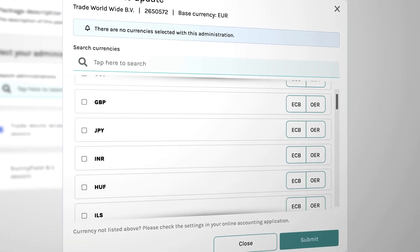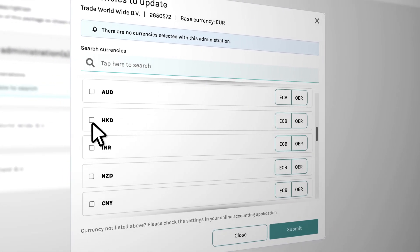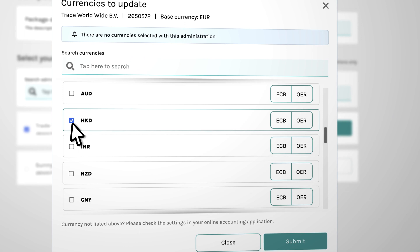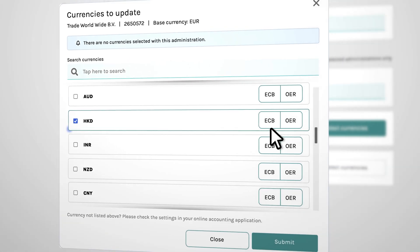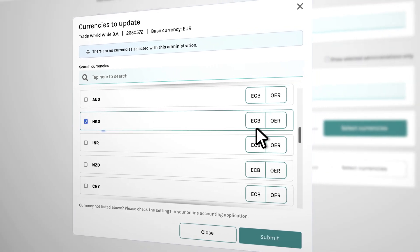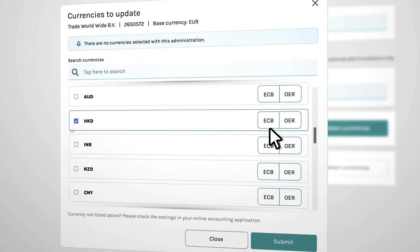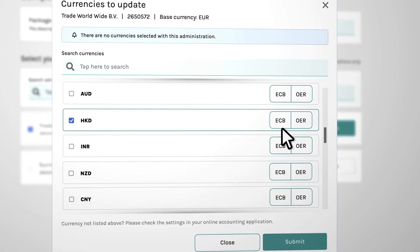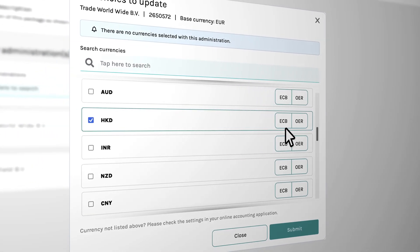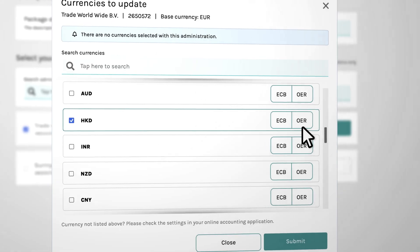Choose the currencies you want to update daily. For example, you can add the Hong Kong dollar. Simply choose the source you want to use. ECB rates are fixed daily at 14:15 p.m., or choose the OER rates that are fixed at the end of the day.